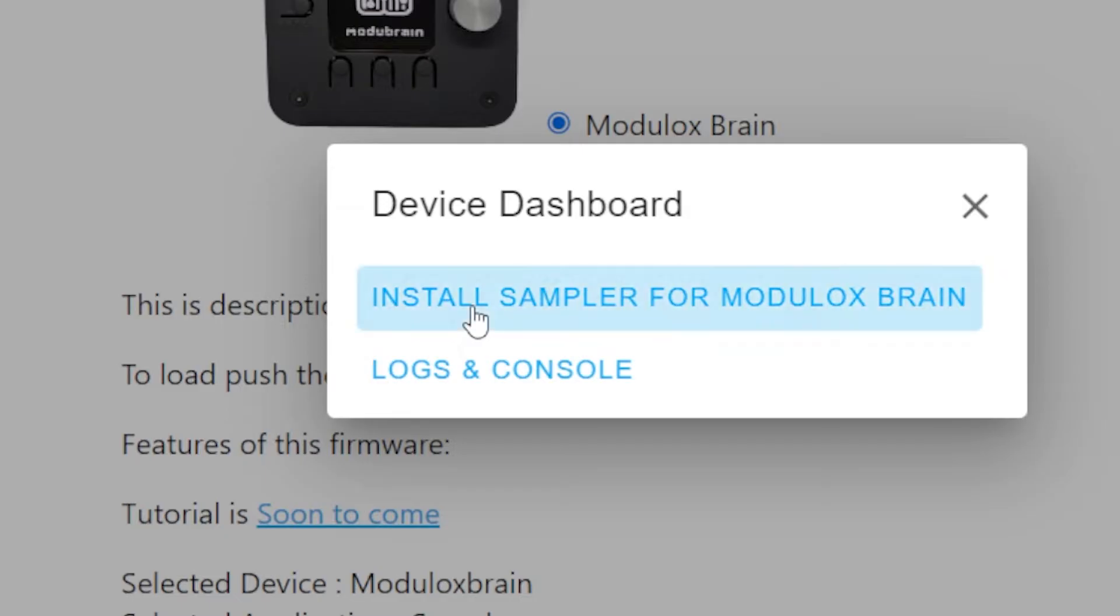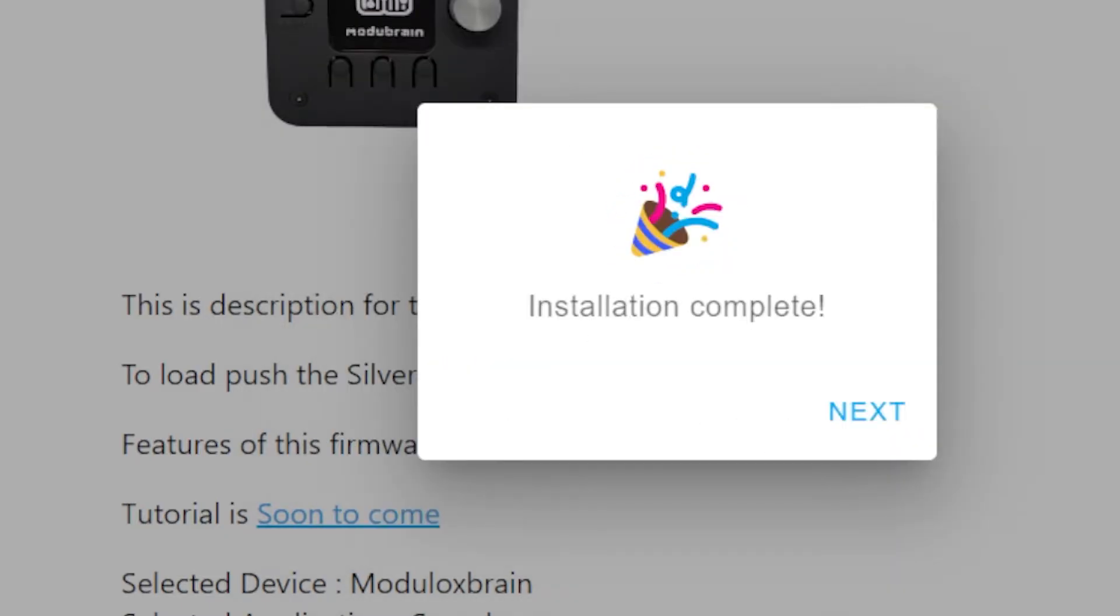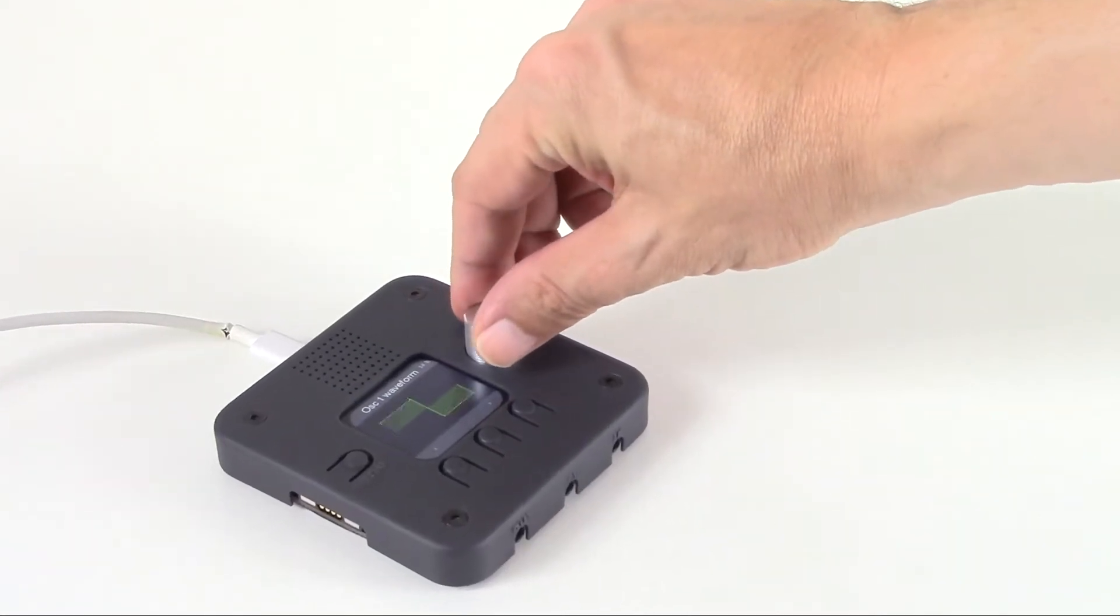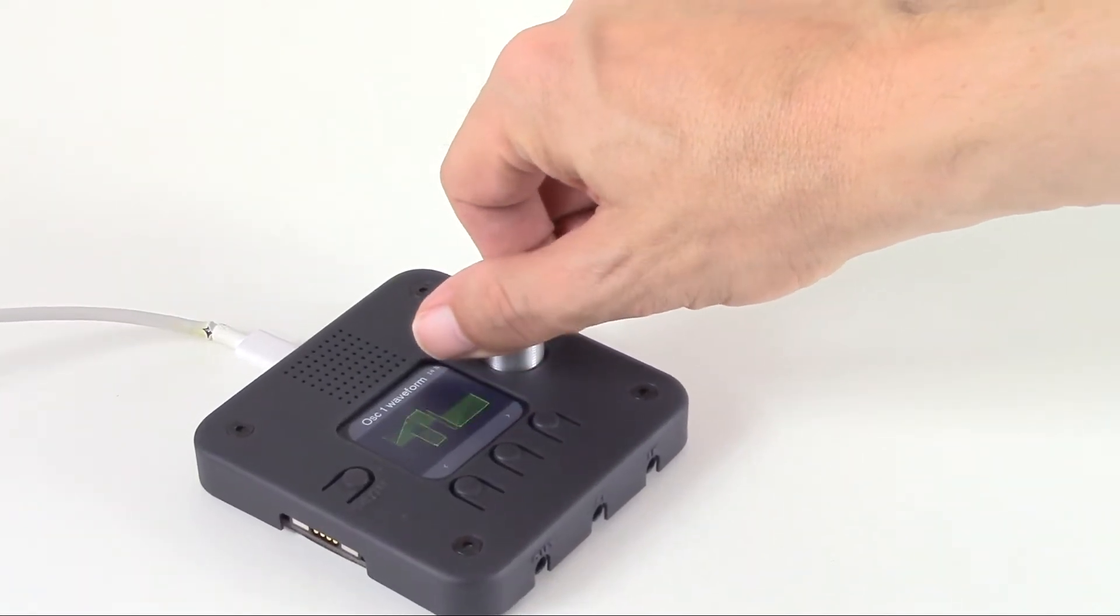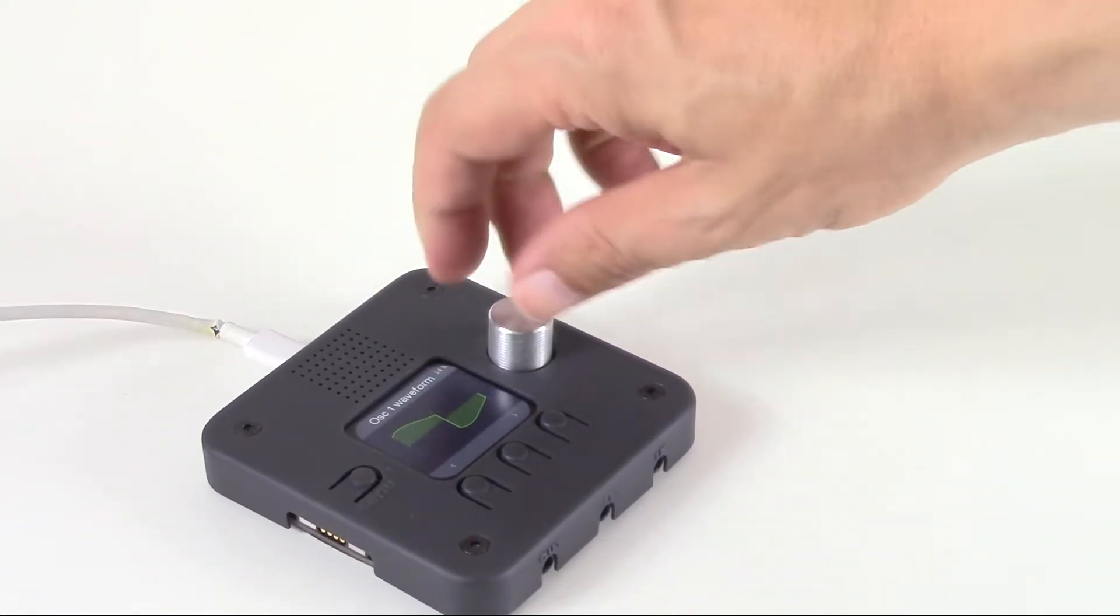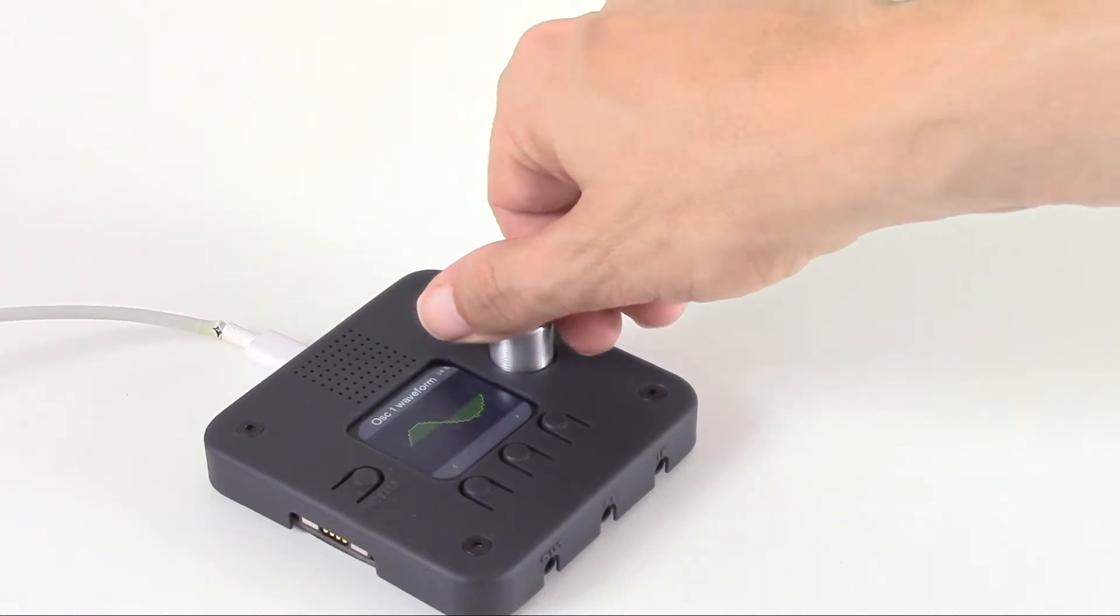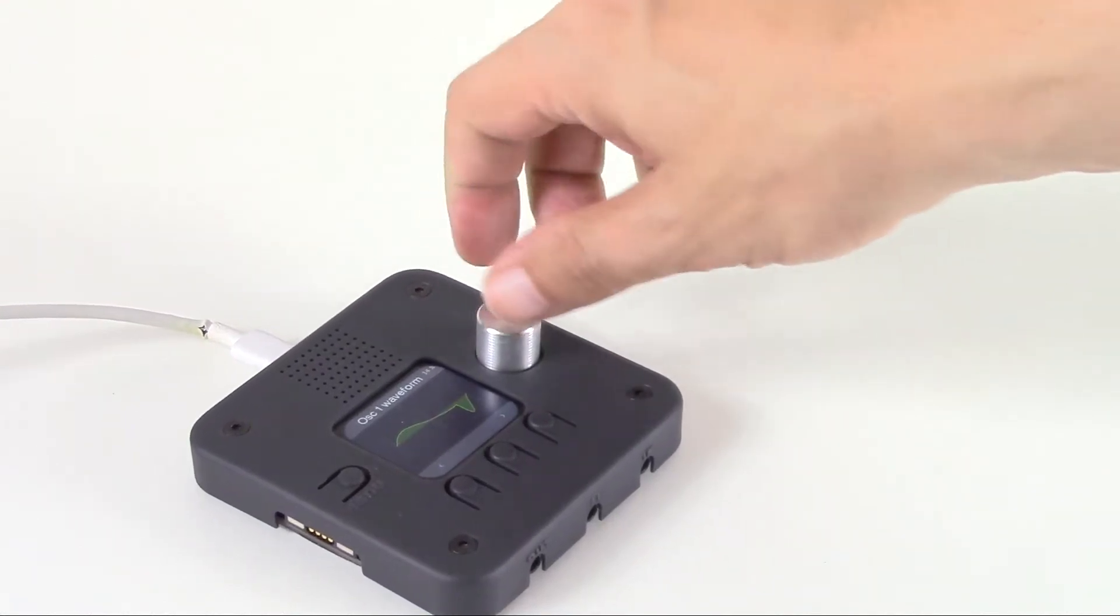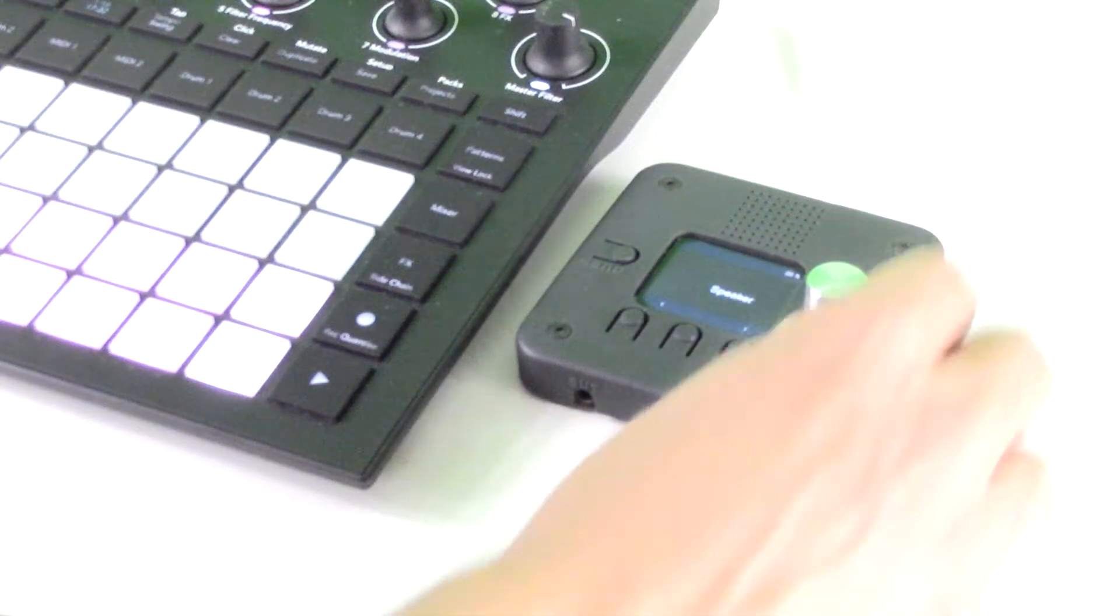Simply with our Modulox application store from Chrome. Just like on a smartphone, you have the ability to install applications but on hardware that is exclusively dedicated to music.